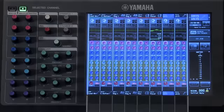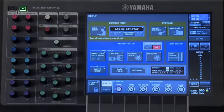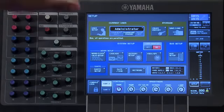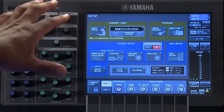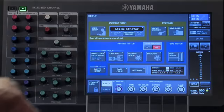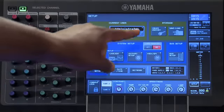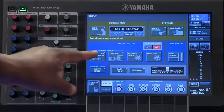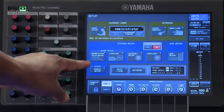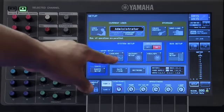Let's start by touching on the setup icon. Here on the setup window, in the system setup section, we will find our output port setup, word clock setup, and cascade setup.